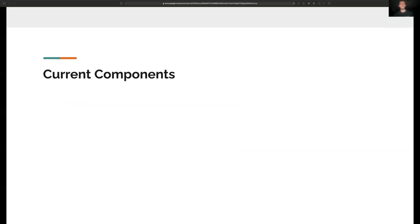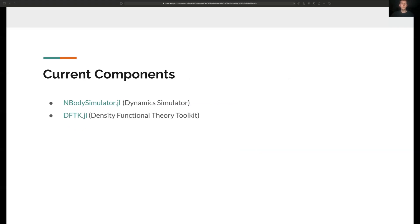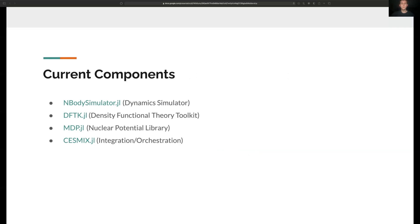So, here are some of the major components that our team is currently working with. We have Molly simulator for the molecular dynamics simulations, DFTK.jl for DFT calculations, NBodyPotentials.jl which provides a library of various nuclear potentials, and lastly CESMIX.jl, which is a component that I'm developing personally. This integrates all the other components into a unified framework.